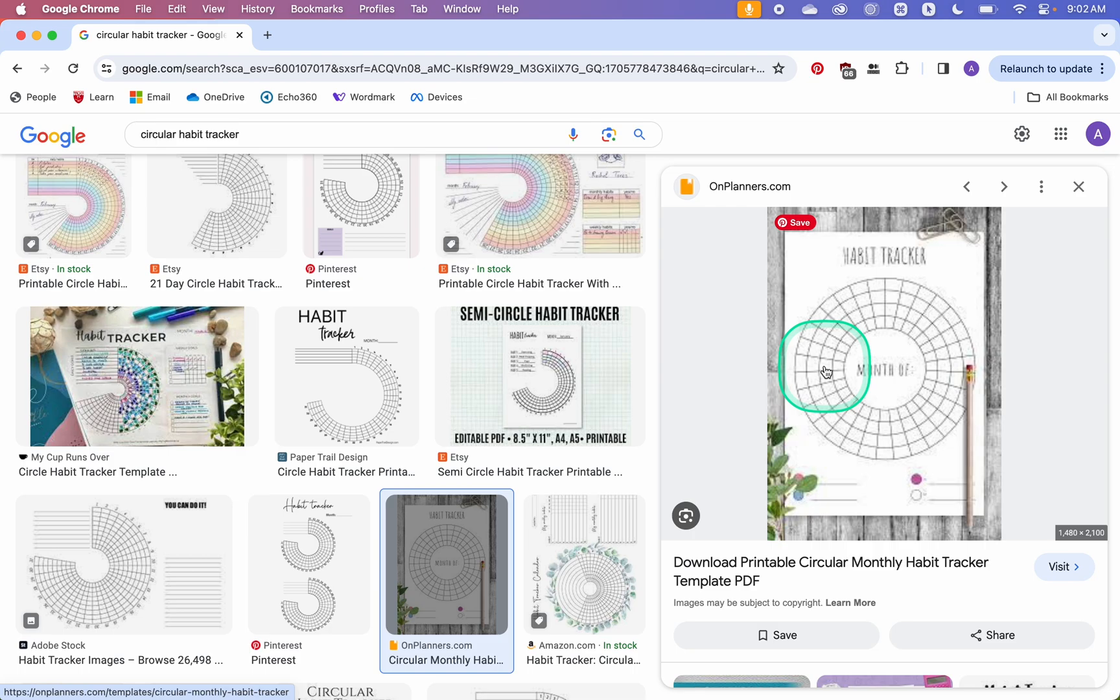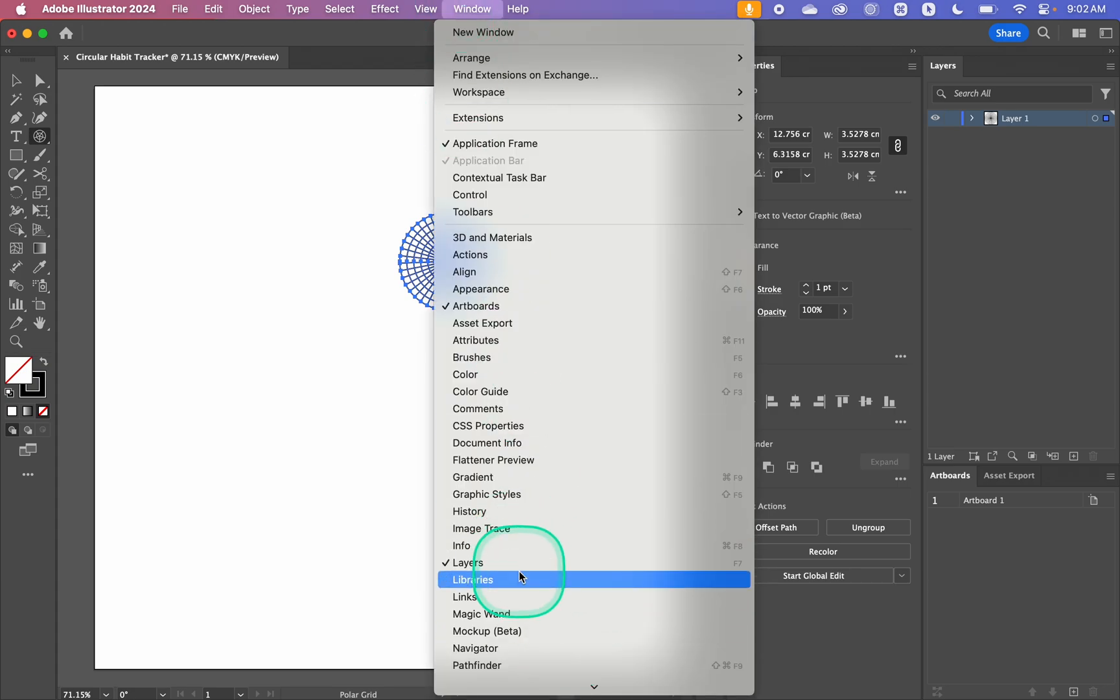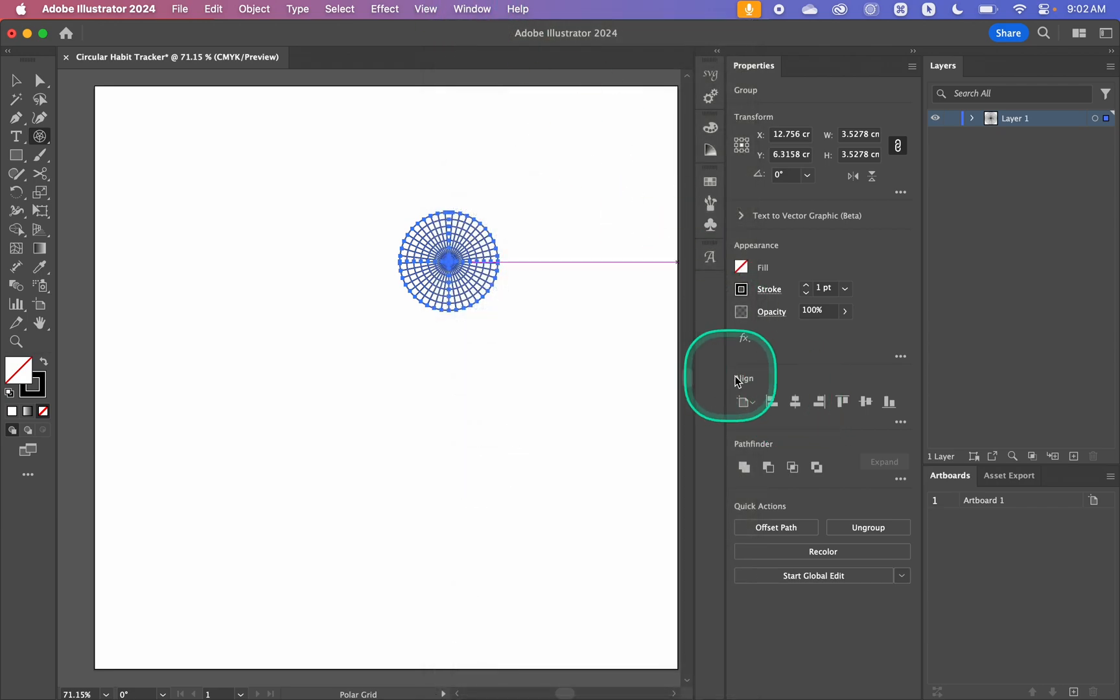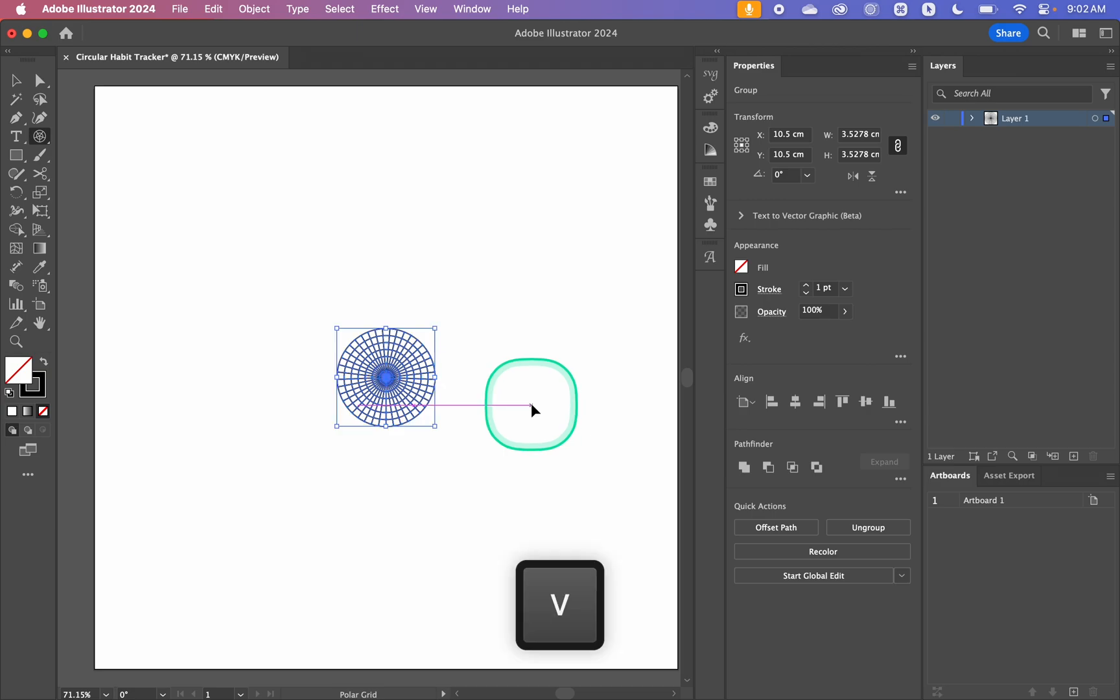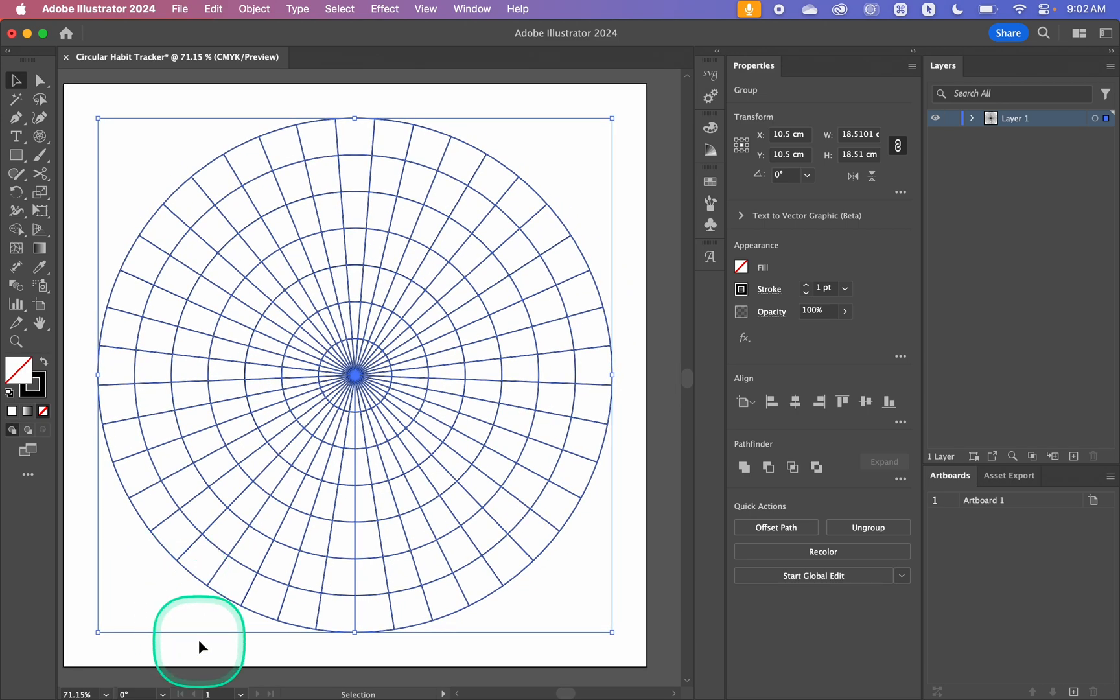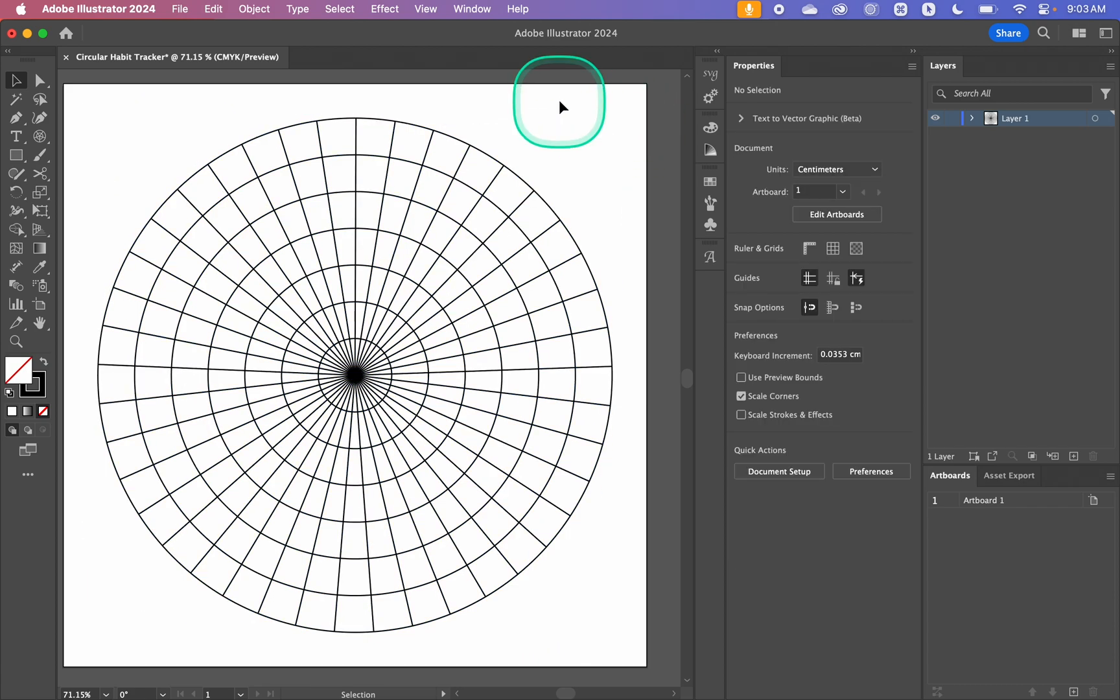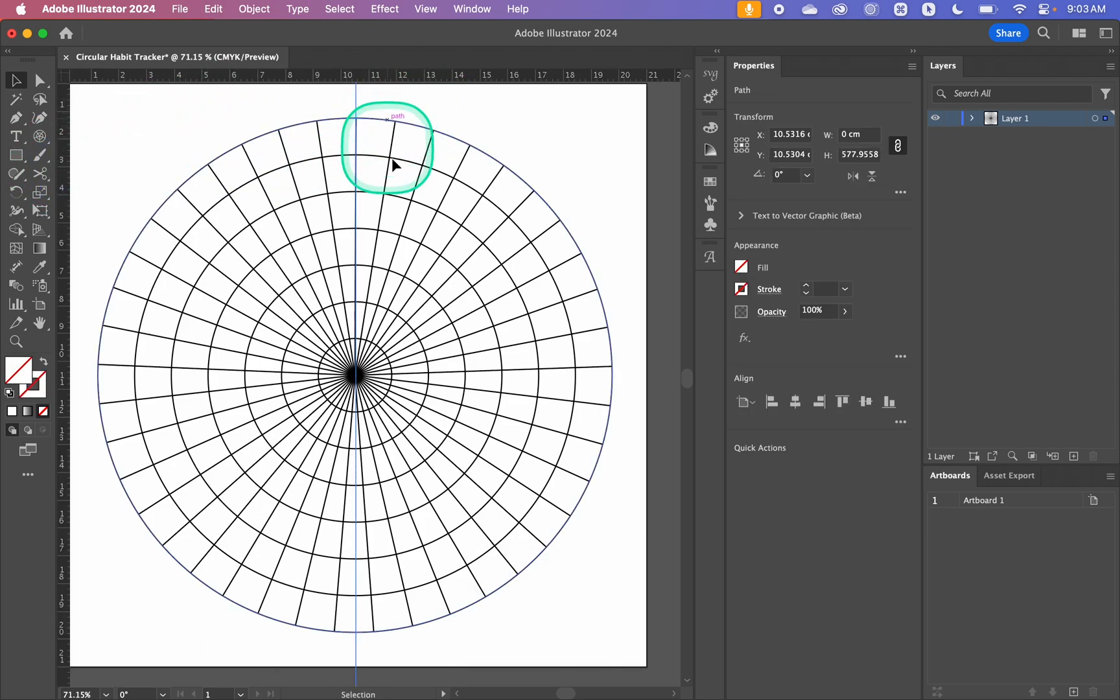I'm just going to click OK here. In my properties panel, if you don't have this just go Window and then Properties. Under this Align panel I'm just going to center it horizontally and vertically. Then I'm going to hit V to go back to my move tool, hold Option or Alt if you're on Windows and Shift, and then enlarge it so I can see things better. Then I'm going to rotate it so that this line here is roughly 90 degrees.